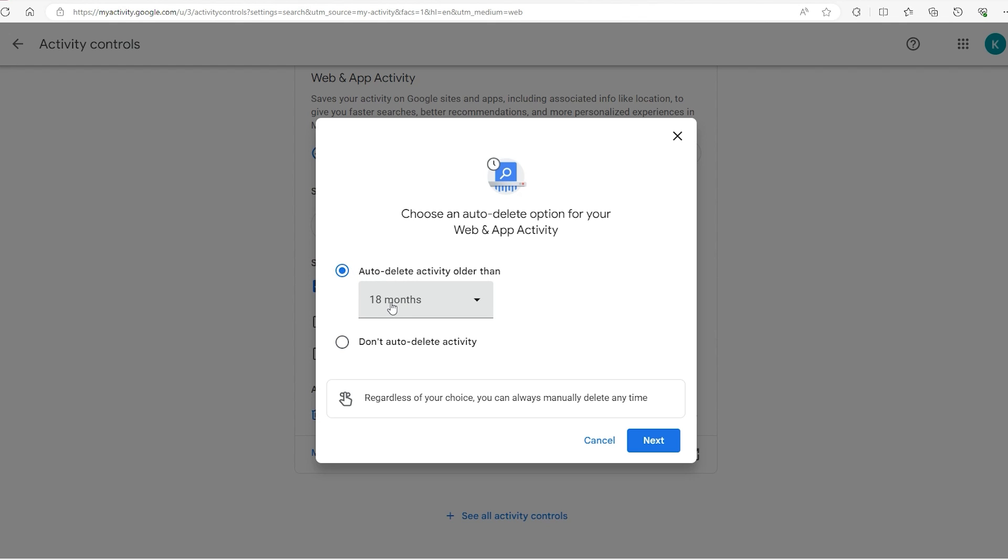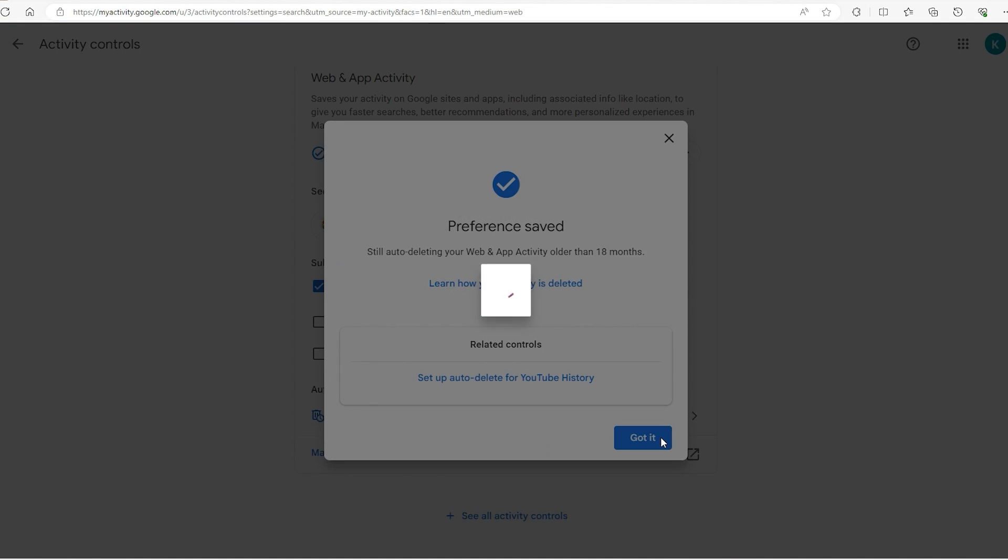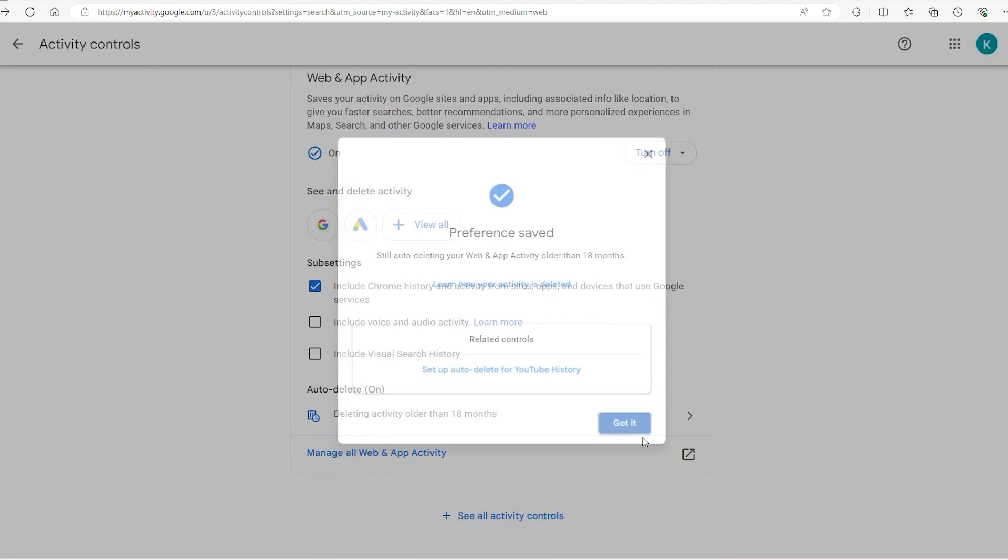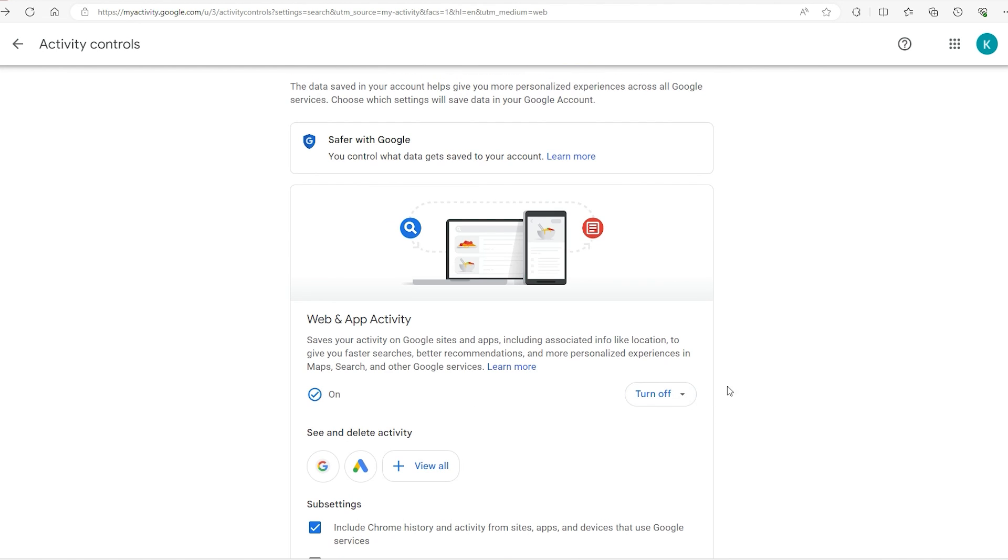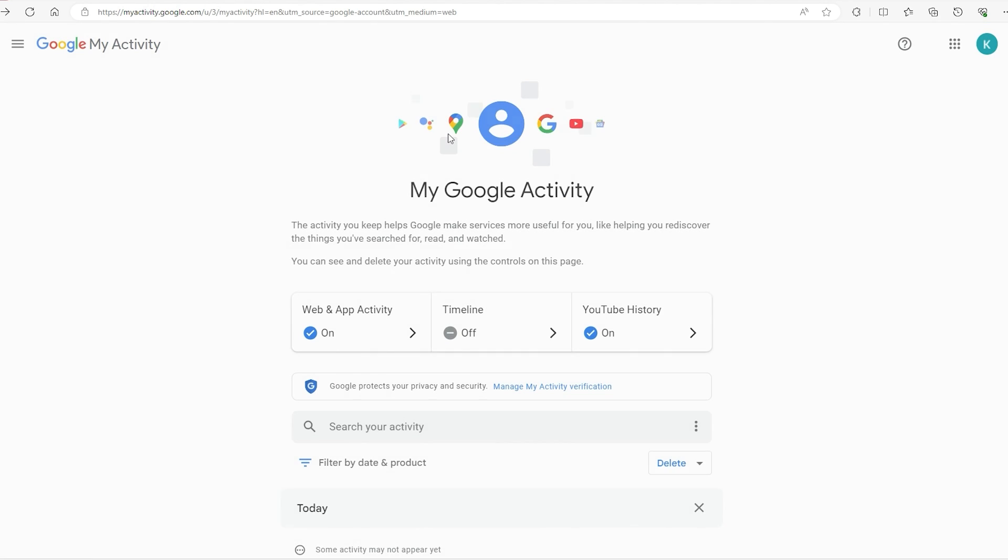I have it in 18 months, so once you've picked the one you want, just click on next. It's going to do its process and tell you that it's saved. That's all there really is to it. To go back to your Google activity, go to the top left and you will go back to the Google activity.